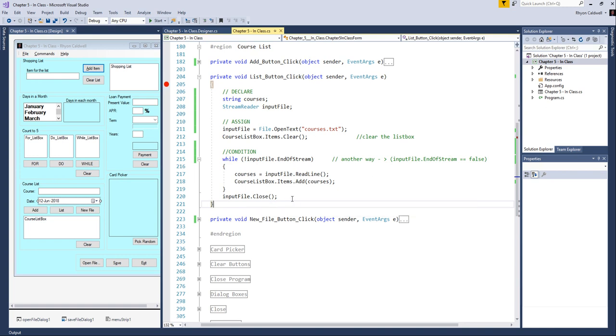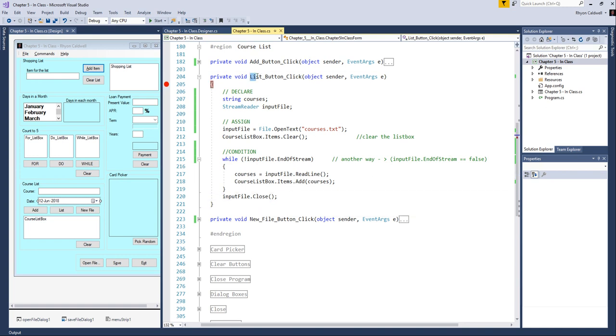Alright, so that's kind of a quick walkthrough of how the list program works for basically inputting data from a file.